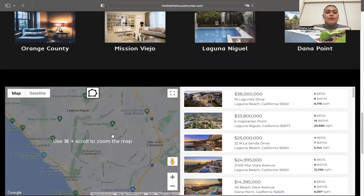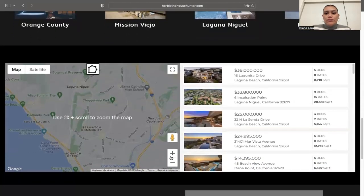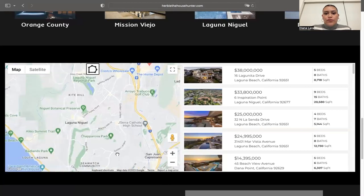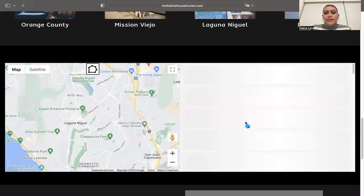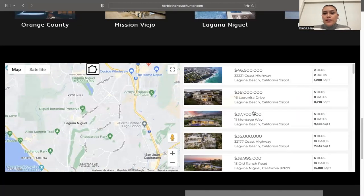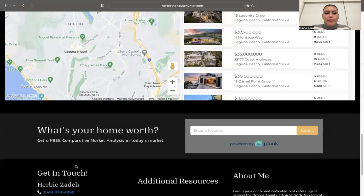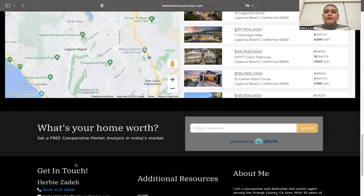Then we have the areas section — these areas were selected by Harvey, showcasing the regions he wanted to highlight on his website. We also have a Google Map widget that shows properties, and you can move the map around and it will update the properties you're seeing depending on where you are on the map.